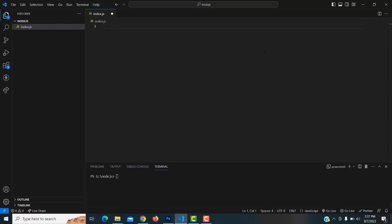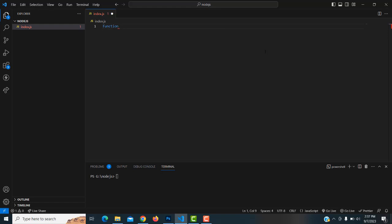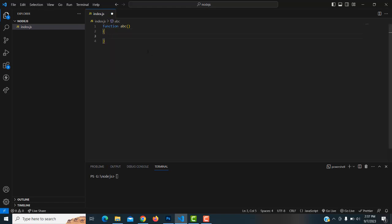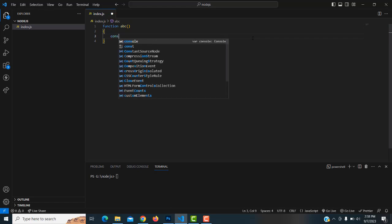Let me go step by step. First, how to create a function. We have a keyword called 'function', and the function has a name. Let's take the example of 'abc' as the function name. After the function name we have open and close brackets. This is the structure: 'function' as keyword, the name, and brackets open and close.